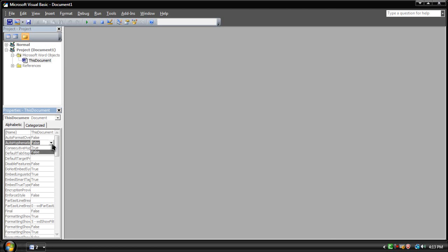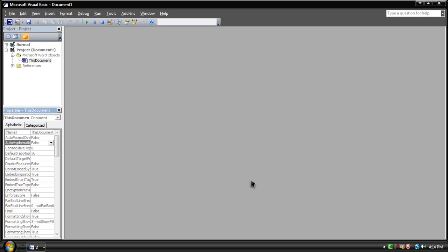This is not the actual Visual Basic, so if you're really expecting the full Visual Basic, I suggest just downloading it and not using this one. But still, it's at least Visual Basic.